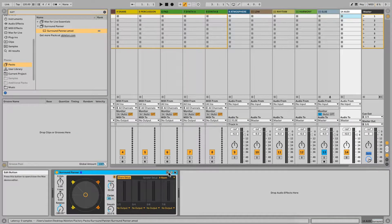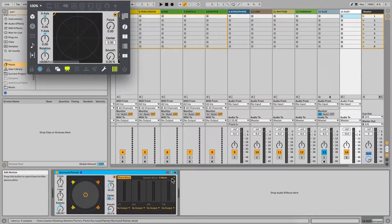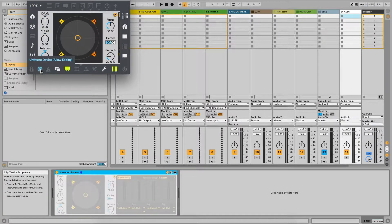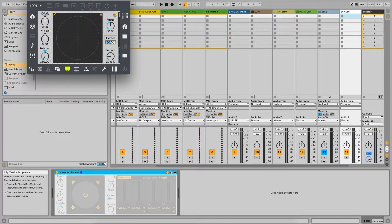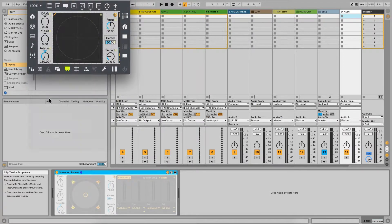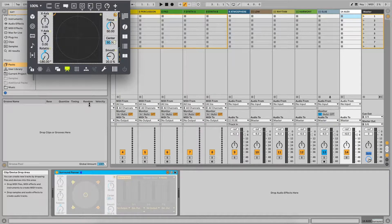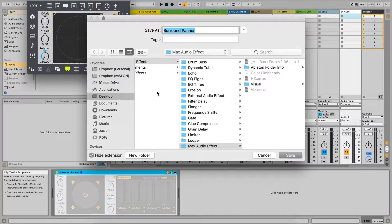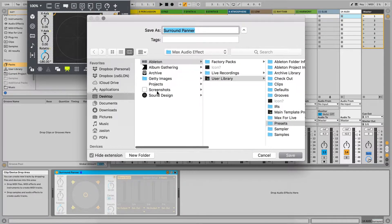Open Max4Live editor using the first small button in the upper right corner. Unfreeze device, unlock it, and then save as using some different name and path to prevent original file overwriting.